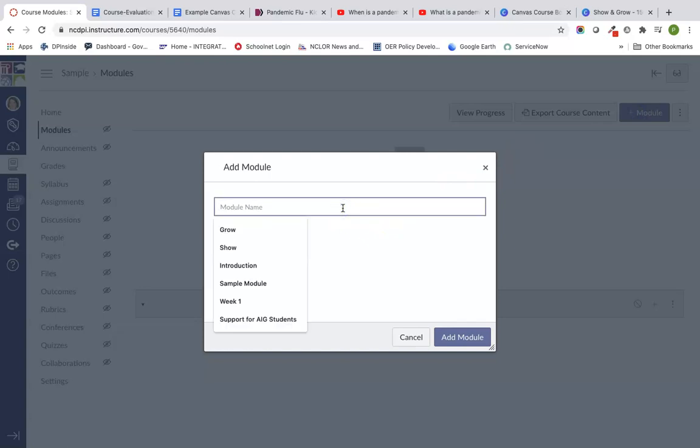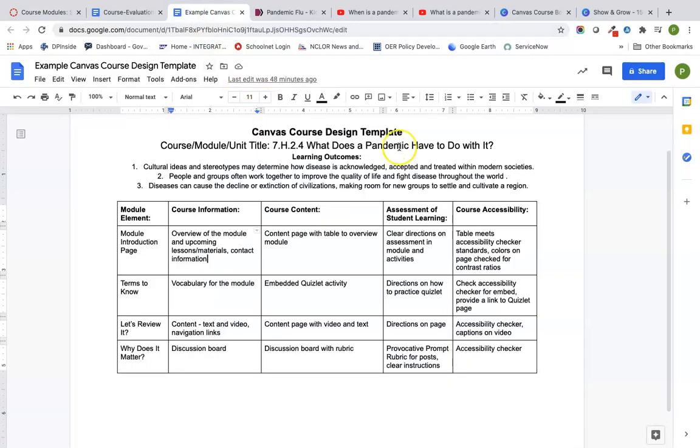I always suggest putting weeks or units — however you want to organize it — but having a different module for each week seems to work really well for students. It also helps observers as well if they know exactly which module they're looking at. So I'm going to go over to my course map.